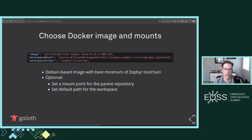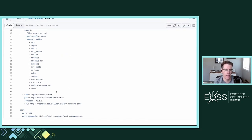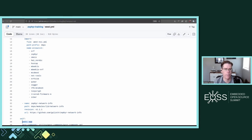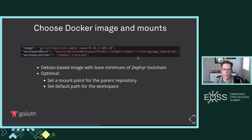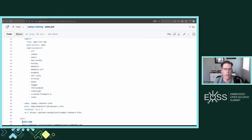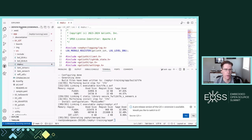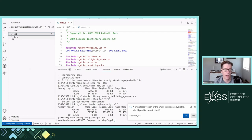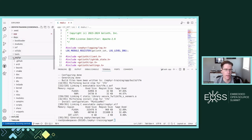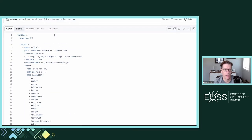Goliath maintains our own minimal Zephyr tools container — a minimal Debian image with the compiler tools built into it. On the next line, workspace mount, I'm setting up a local workspace folder and binding that to the repository app folder. Our YAML file tells it to put the repository into a subfolder called app, so we set that up as the same thing here — app type bind for the training folder. We then set a workspace folder so that when we open Codespaces, we always start in the Zephyr training folder.